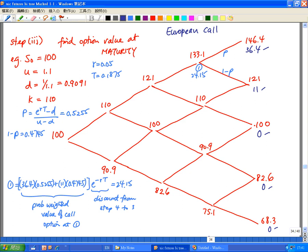The next step is to find P. Given what we have, and assuming it's a stock with no dividend, we use E to the power RT minus D, over U minus D, and we get 0.5255 as P. Our 1 minus P is 0.4745.